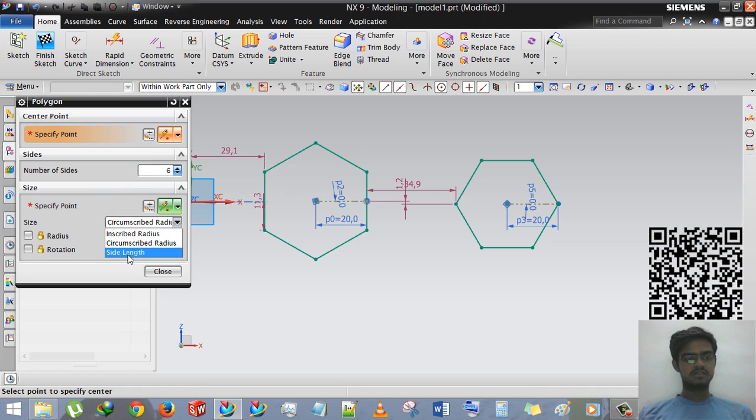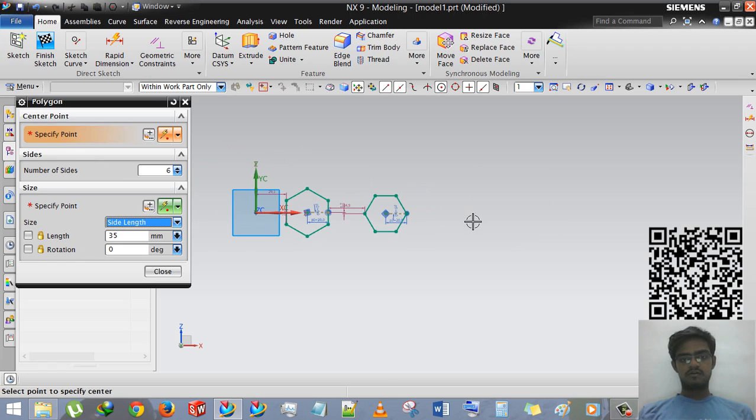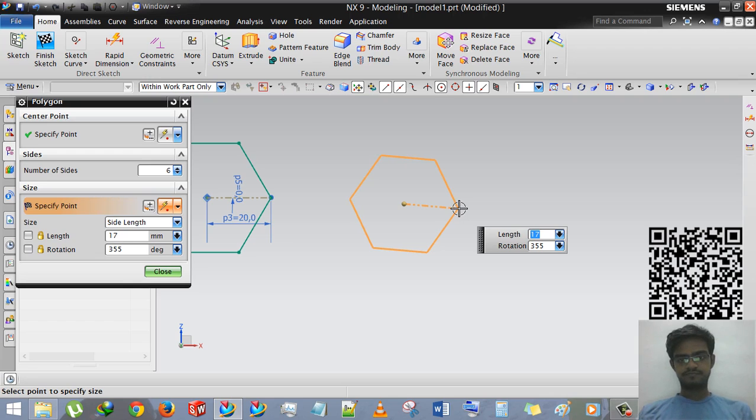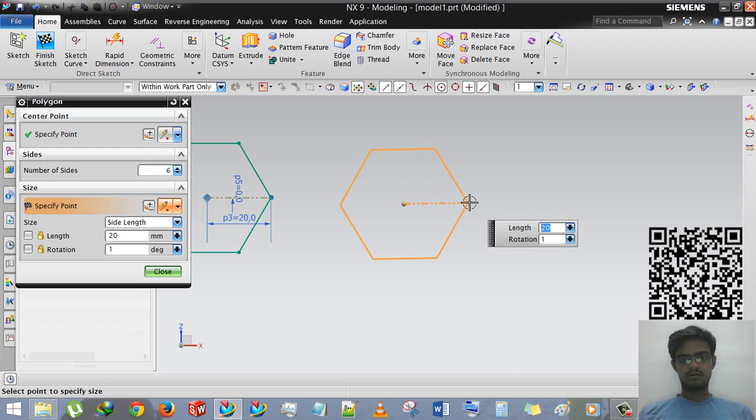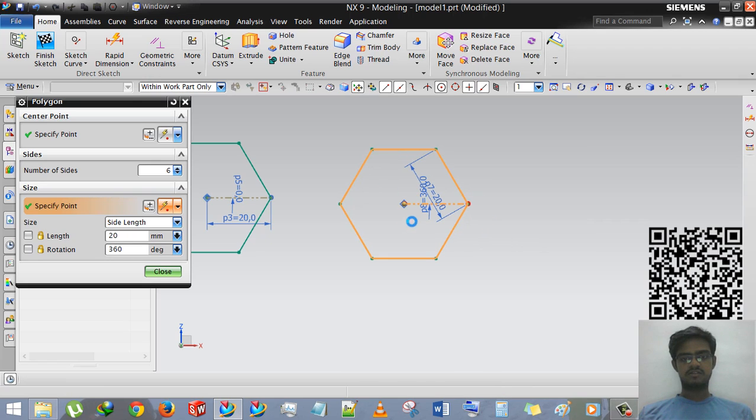Now we are using third option which is side length. Here the polygon will make according to its side length. We are selecting rotation 360 or you can say 0.